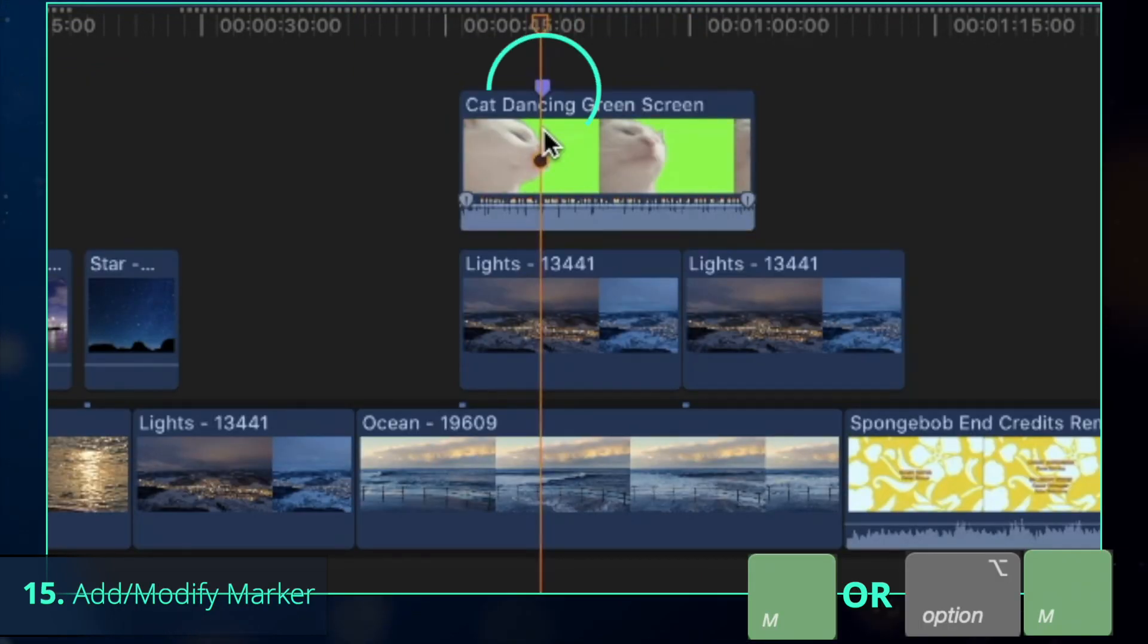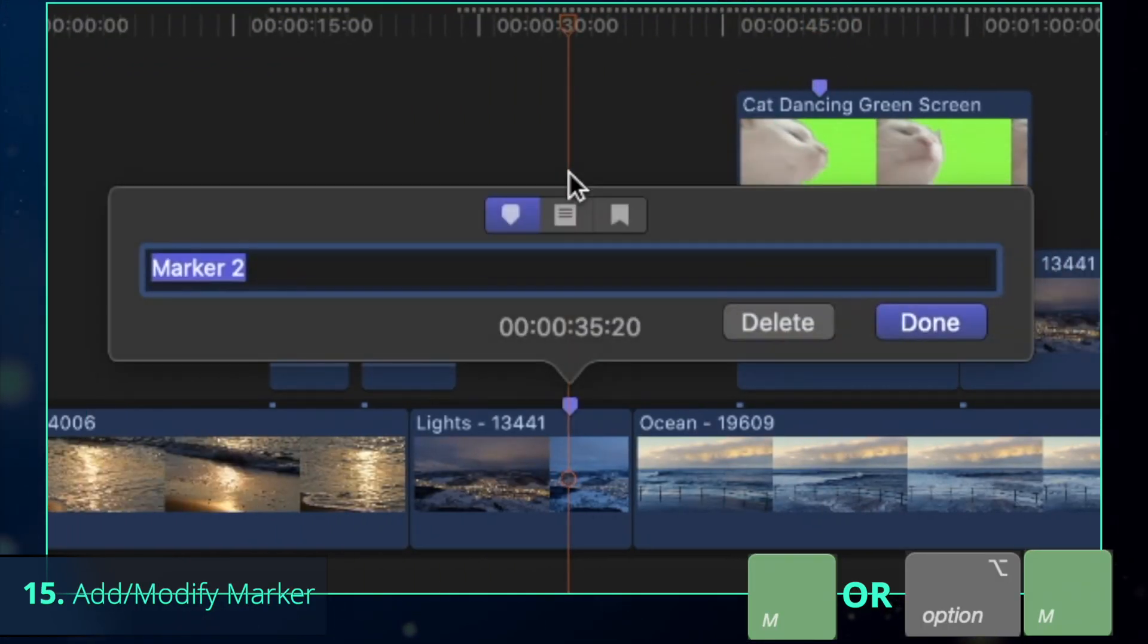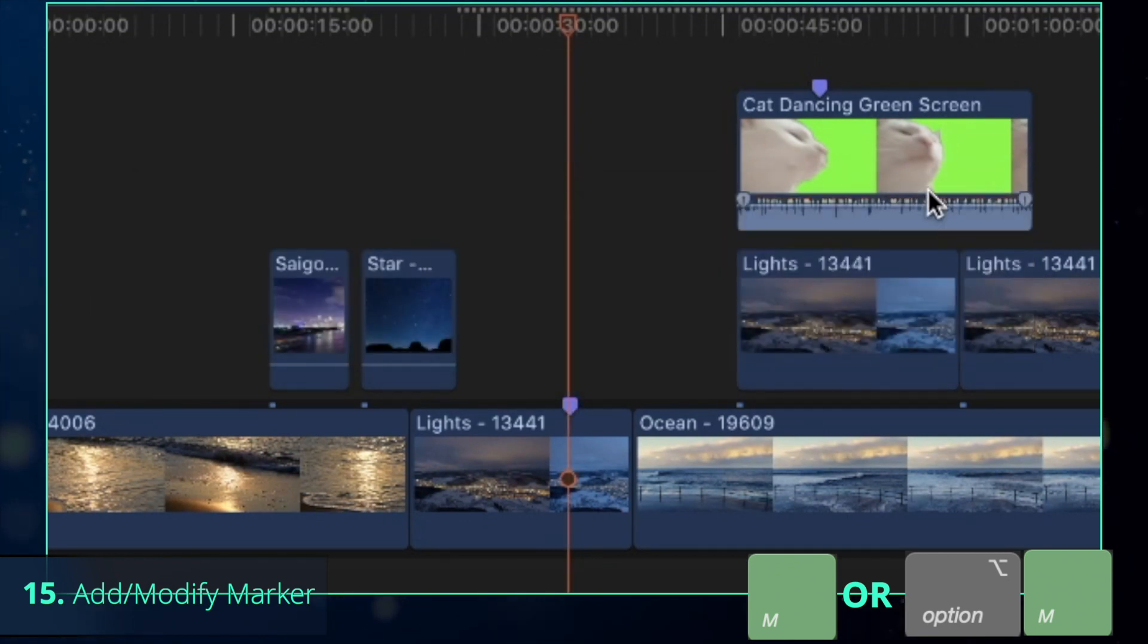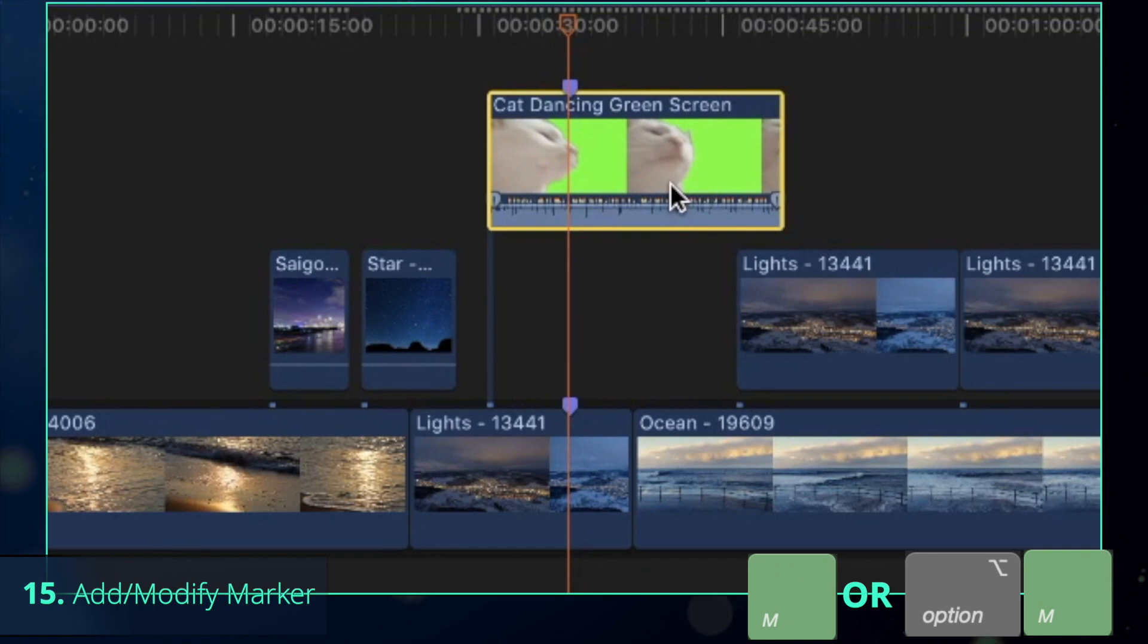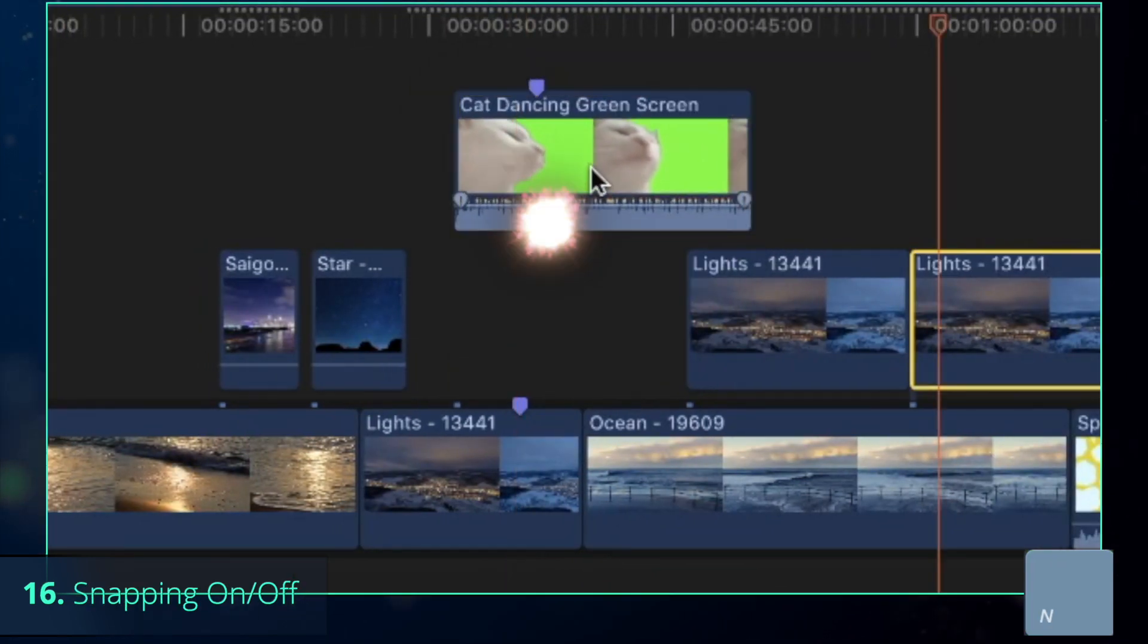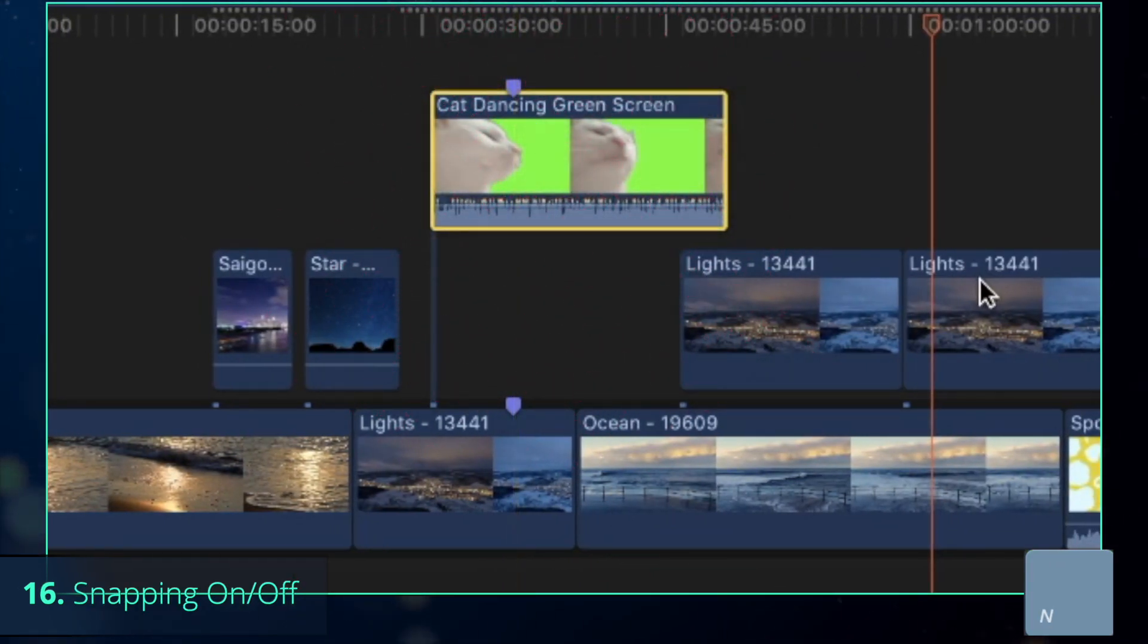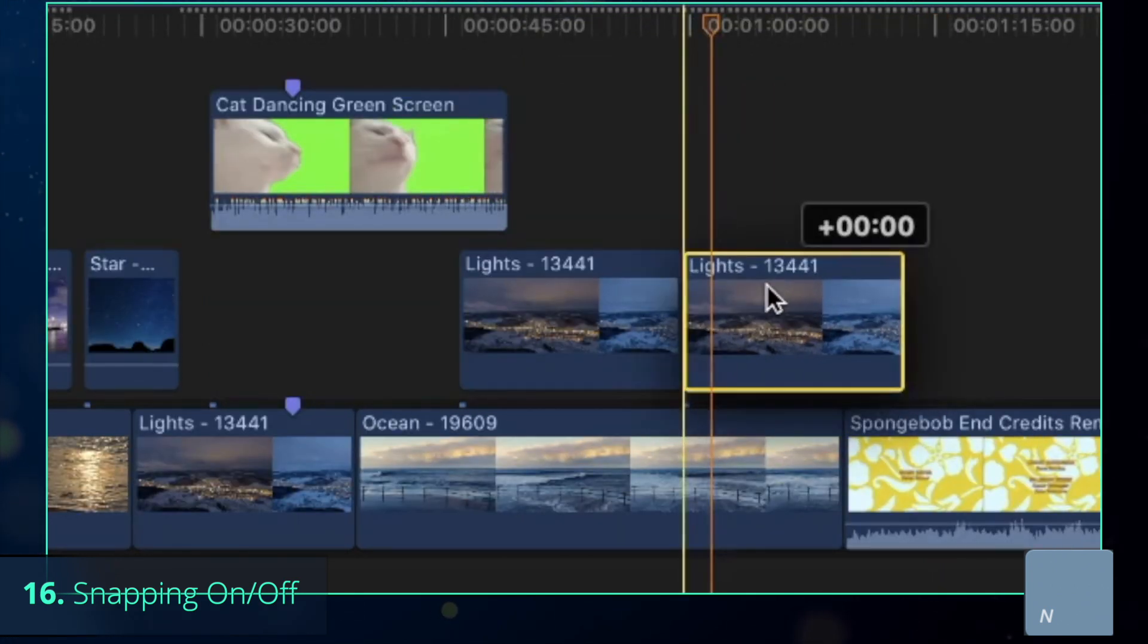Press M to add a marker or Option-M to add and immediately modify it. Markers in Final Cut have a versatile functionality, but I use them a lot to automatically align to clips. If they don't snap together, you can press N to toggle the snapping option on and off. Now all the clips will stick to each other like the glue.